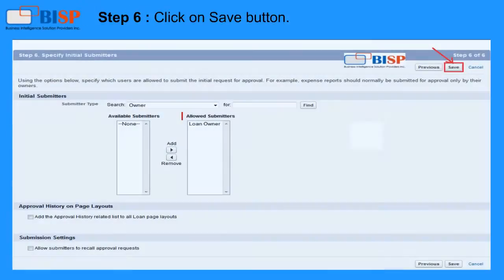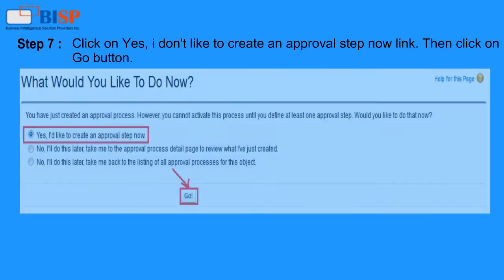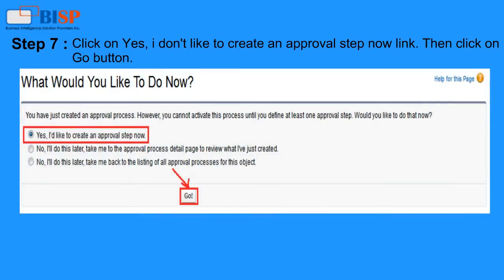Step 6: Click on the Save button. Step 7: Click on Yes, I'd like to create an Approval Step Now link, then click the Go button.